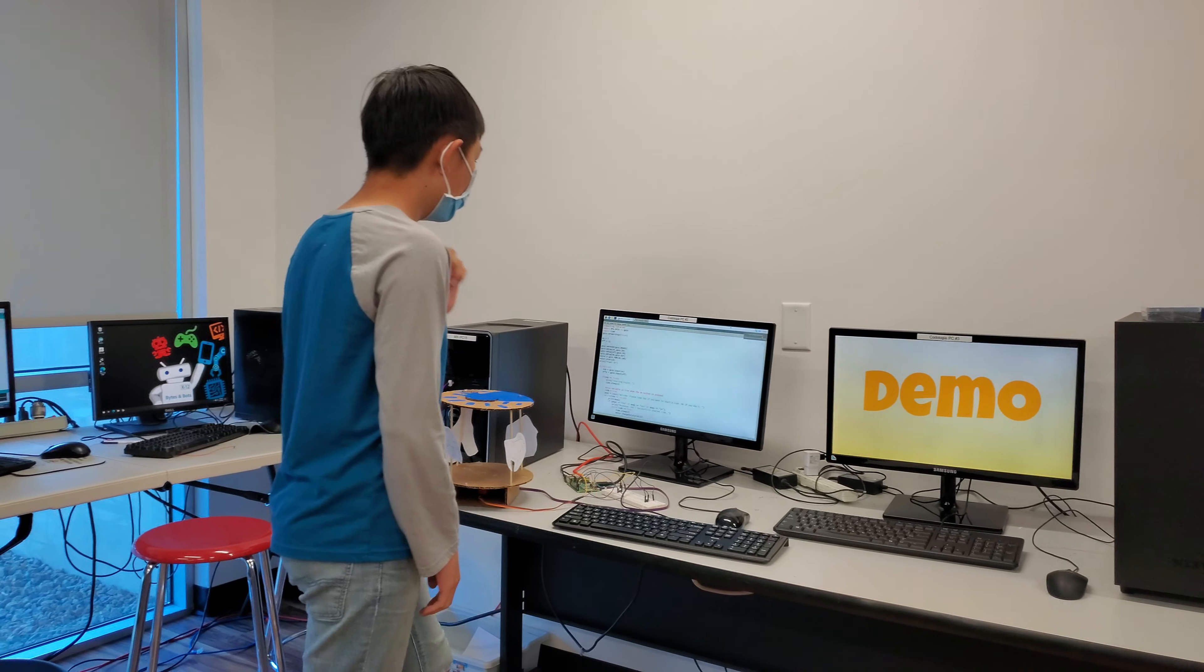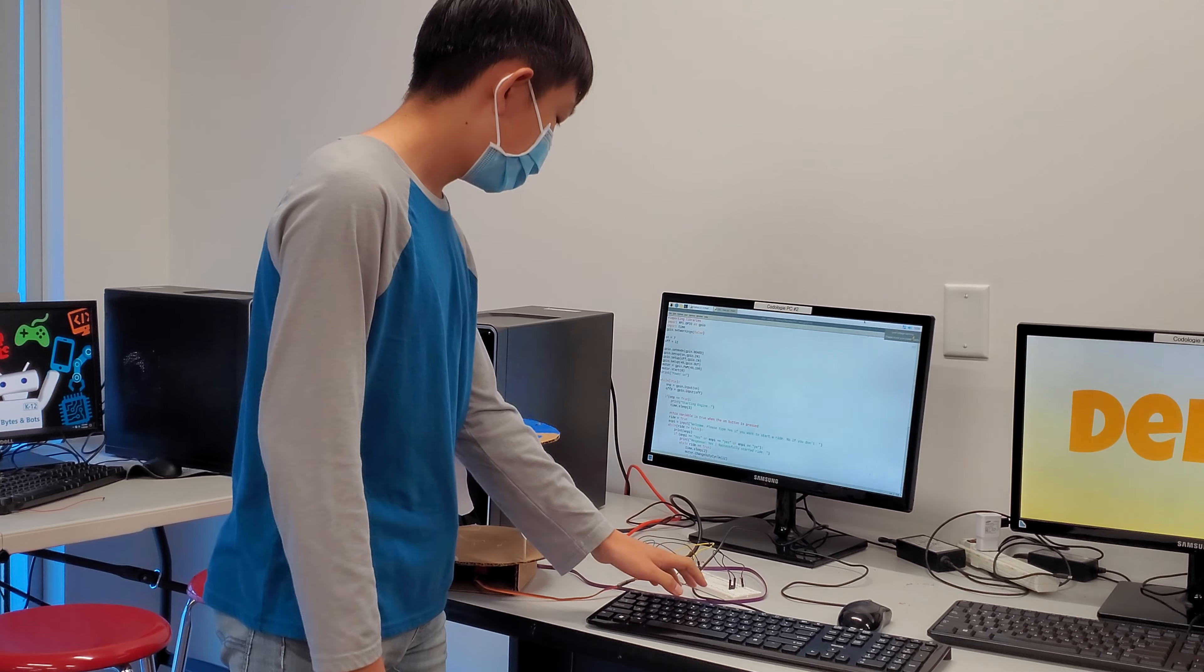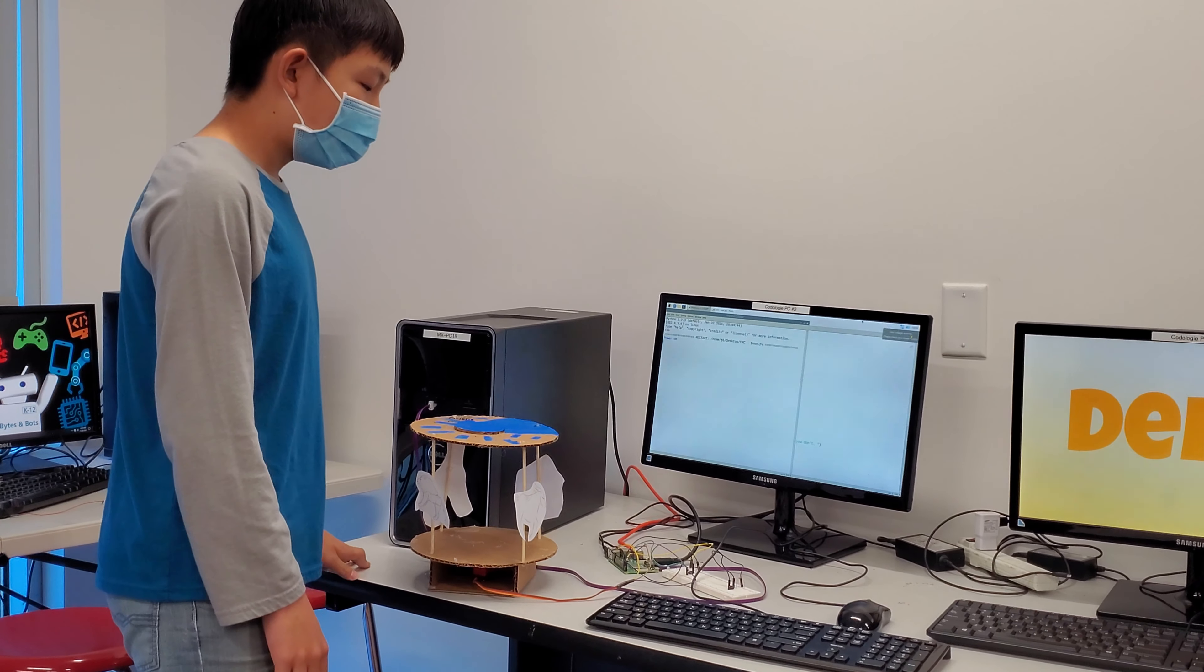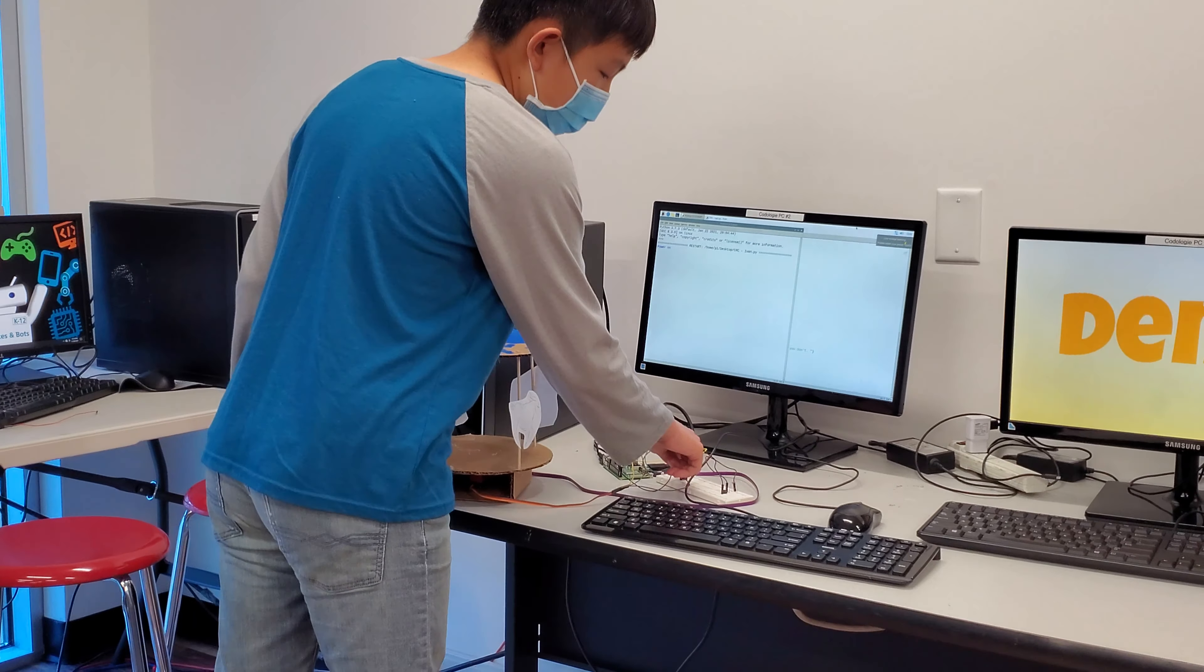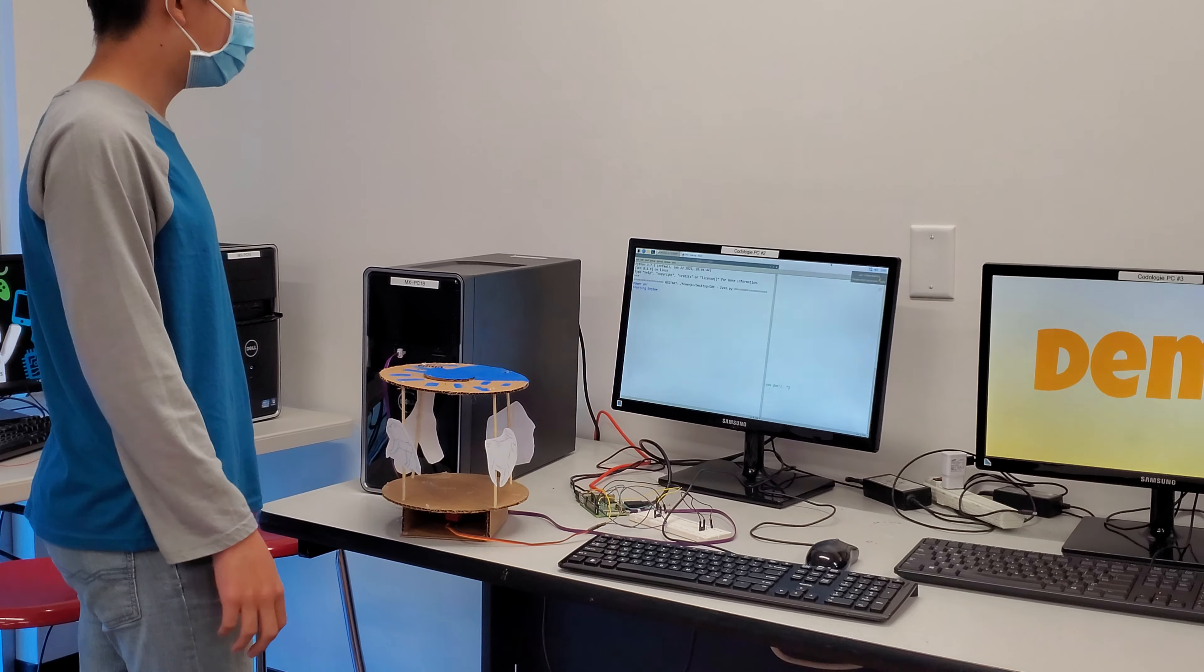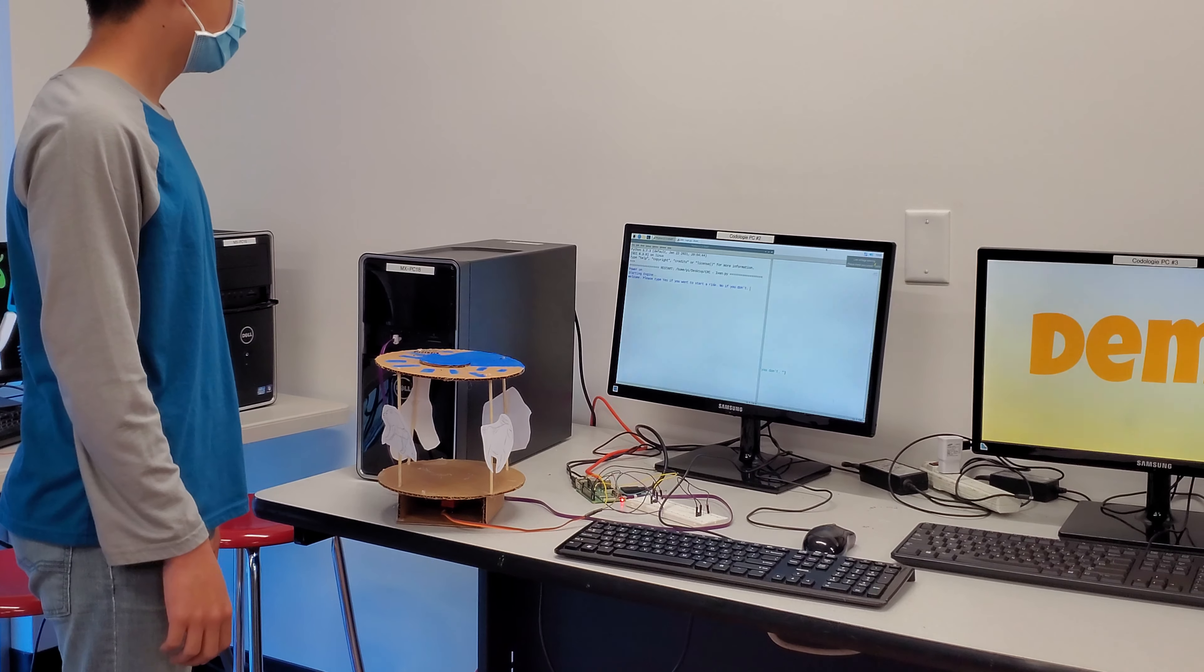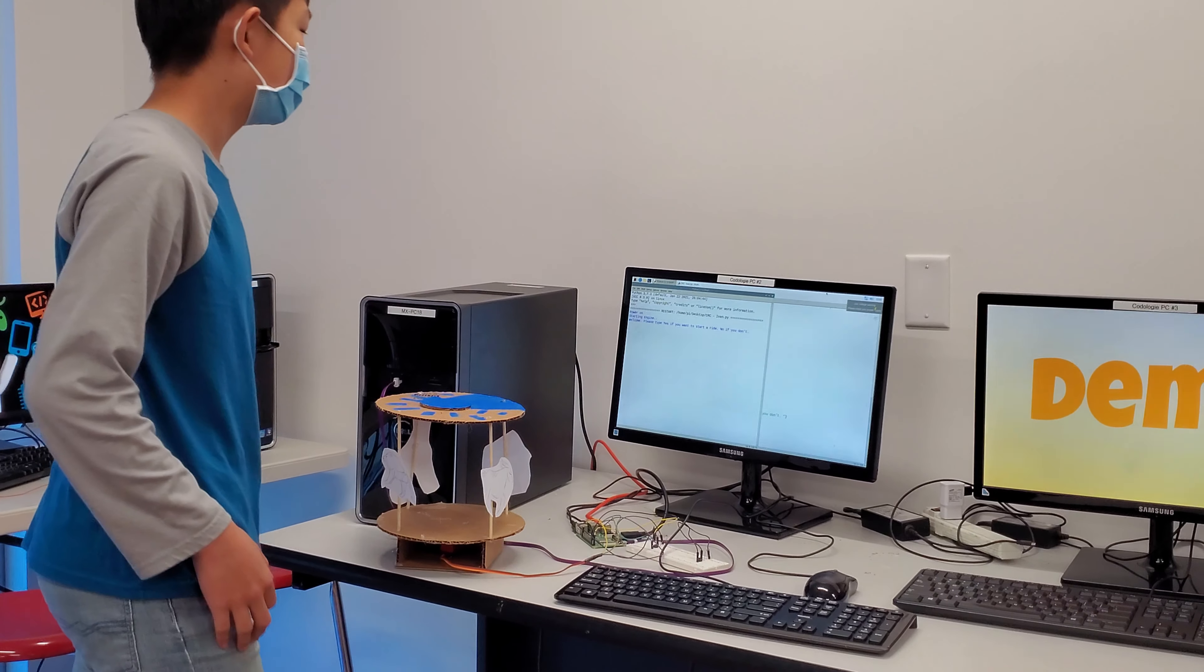So here's a demo. At first it says power on, and this is the on button. Starting engine. And it says welcome, please, I guess.